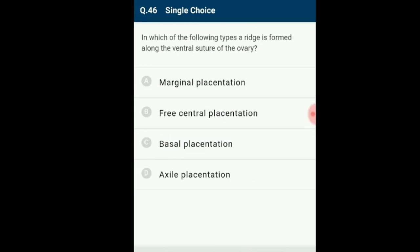Question number 46: In which type is a ridge formed along the ventral structure of the ovary? In marginal placentation, the placenta forms a ridge along the ventral structure of the ovary, and the ovules are borne on the ridge forming two rows as in pea. The answer is option A: marginal placentation.